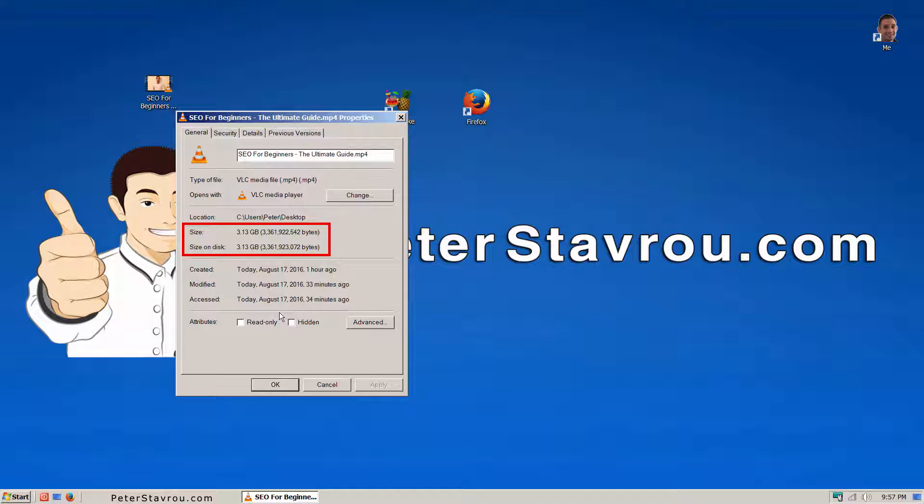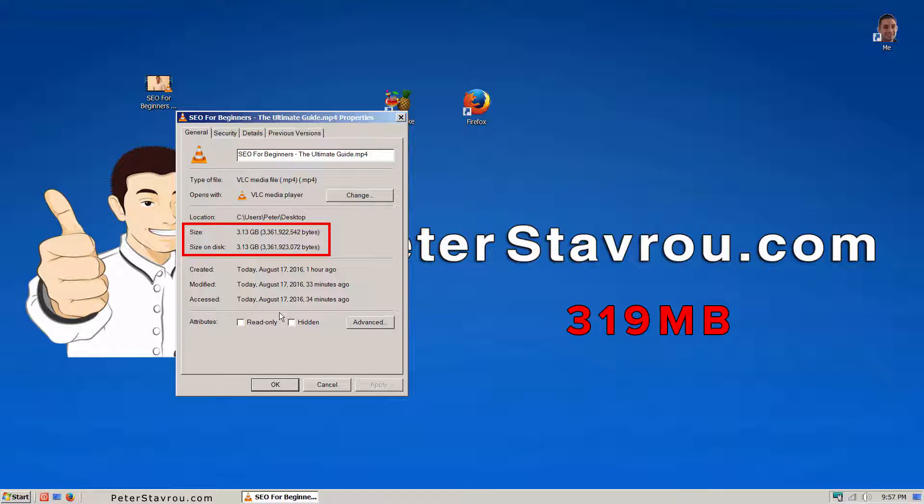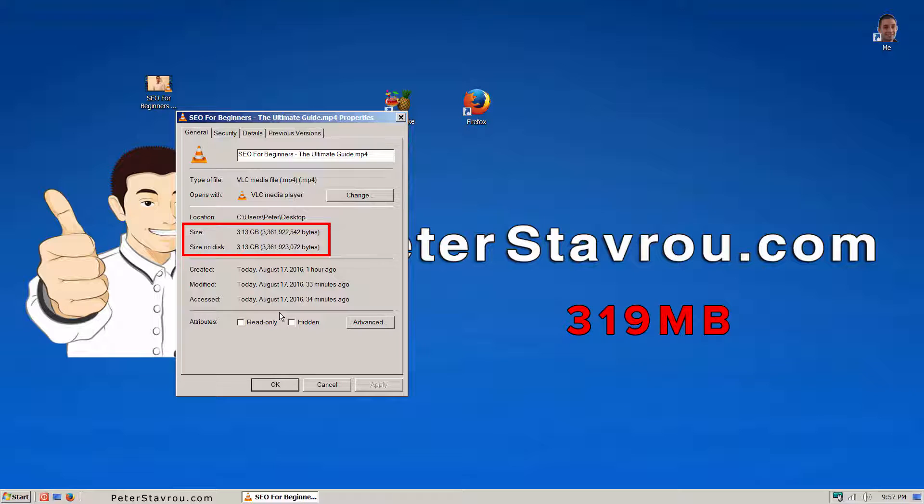By using Handbrake I'm going to make the file size 319MB without losing any quality. This is a massive reduction in size. For those who don't know, 3.13GB equals to 3130MB.